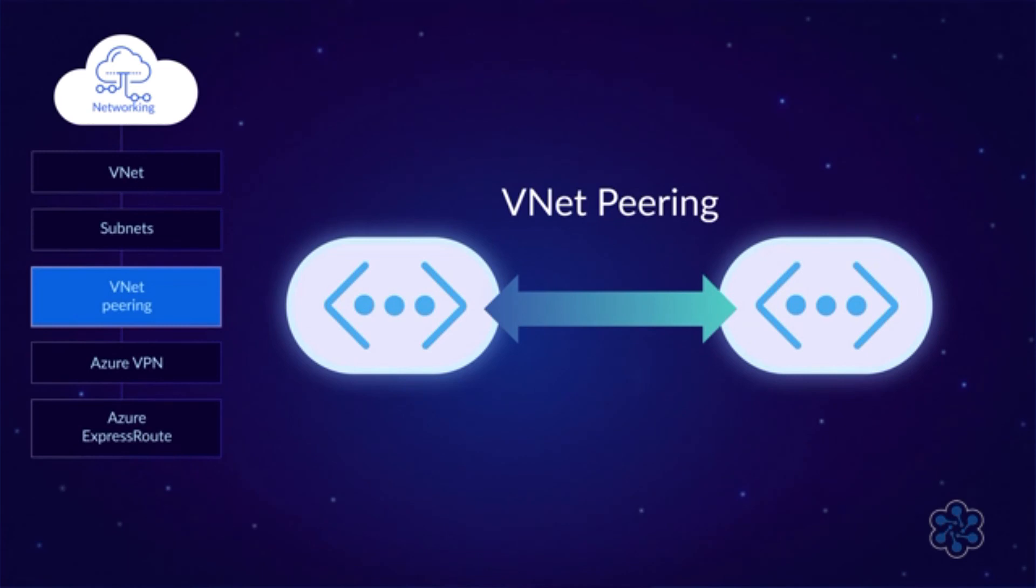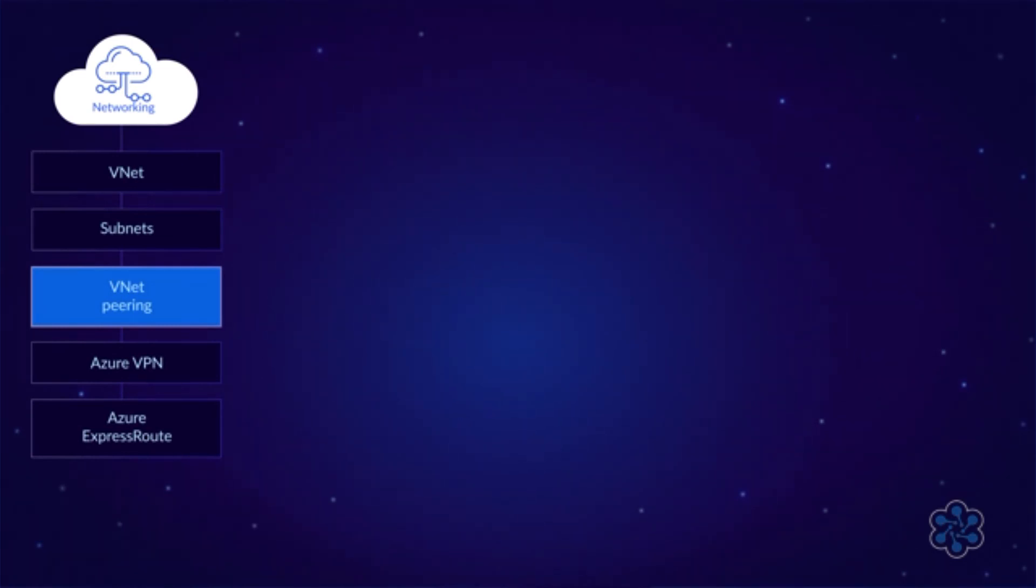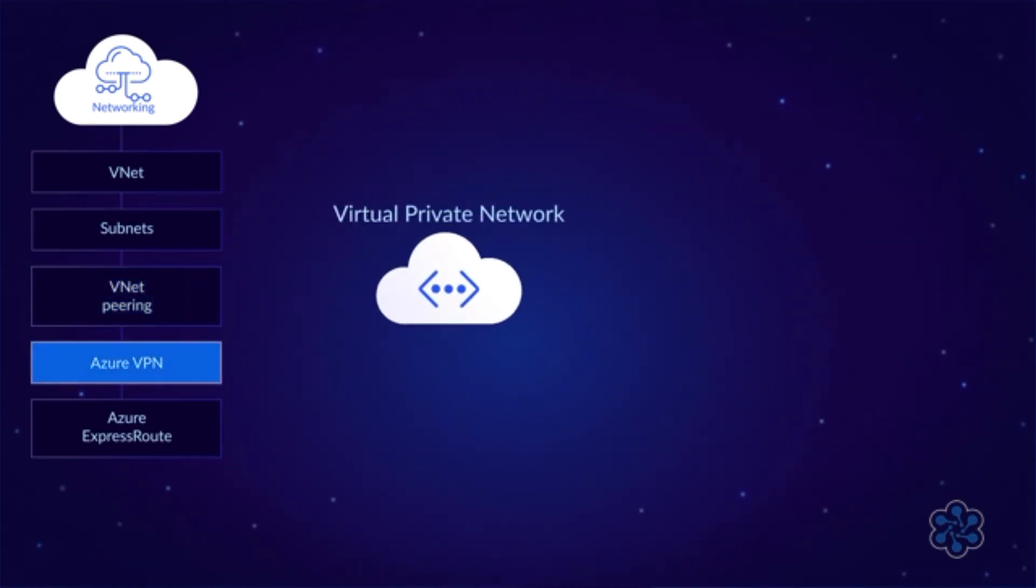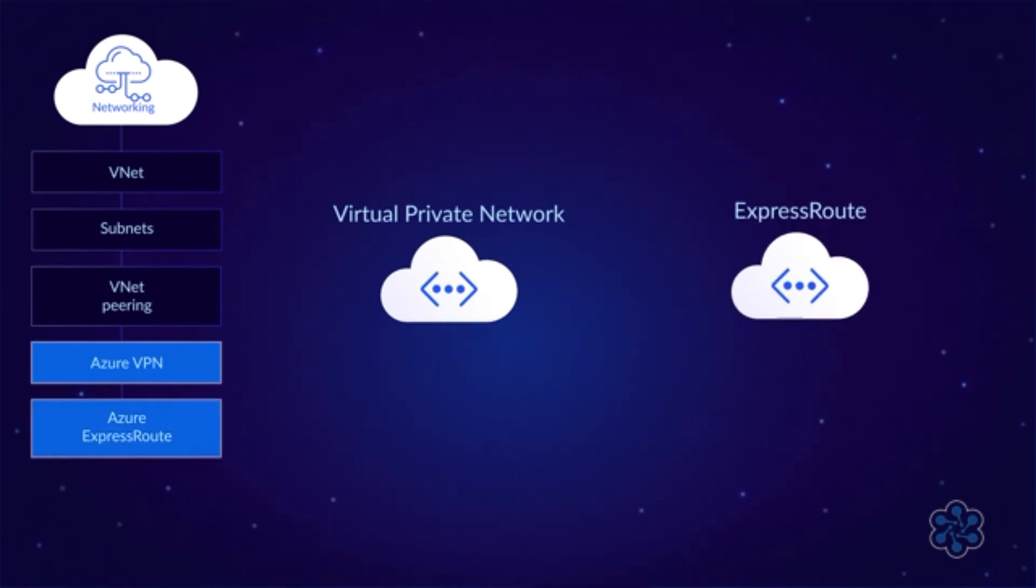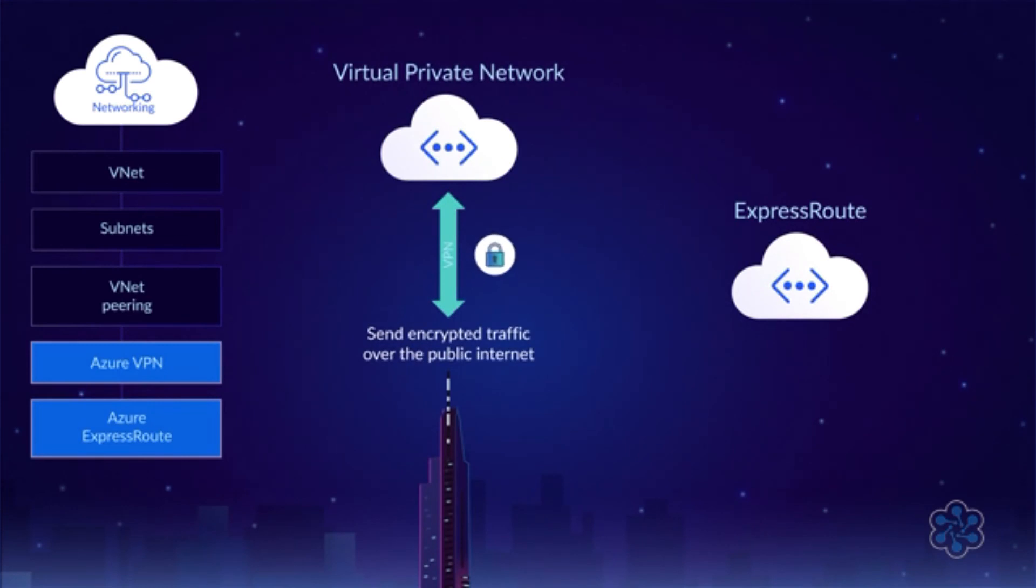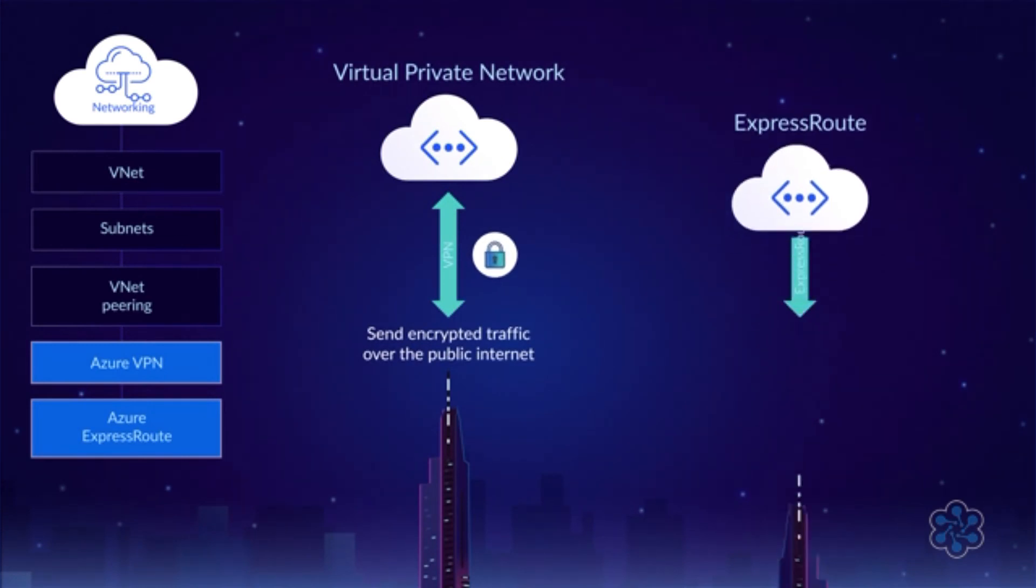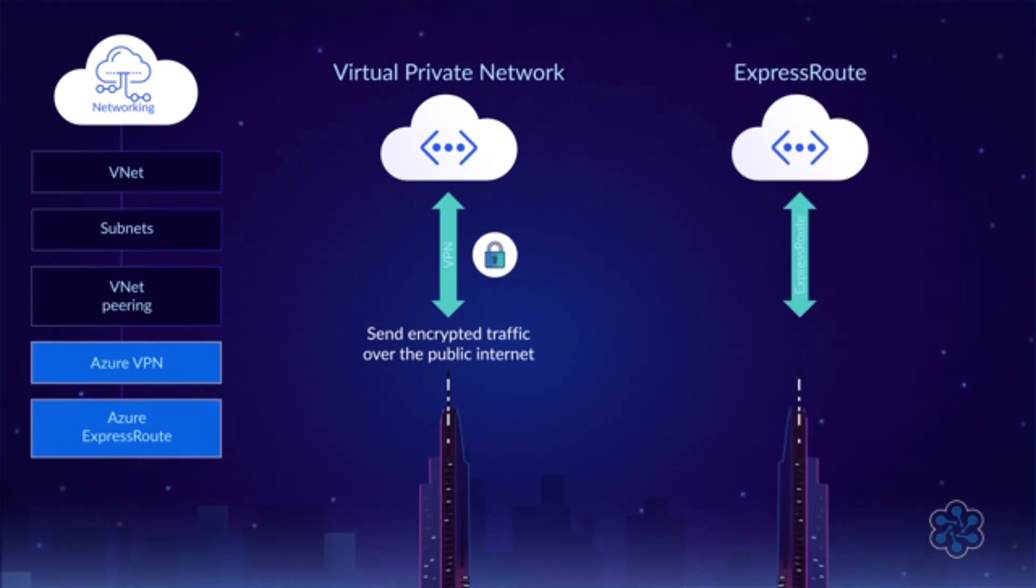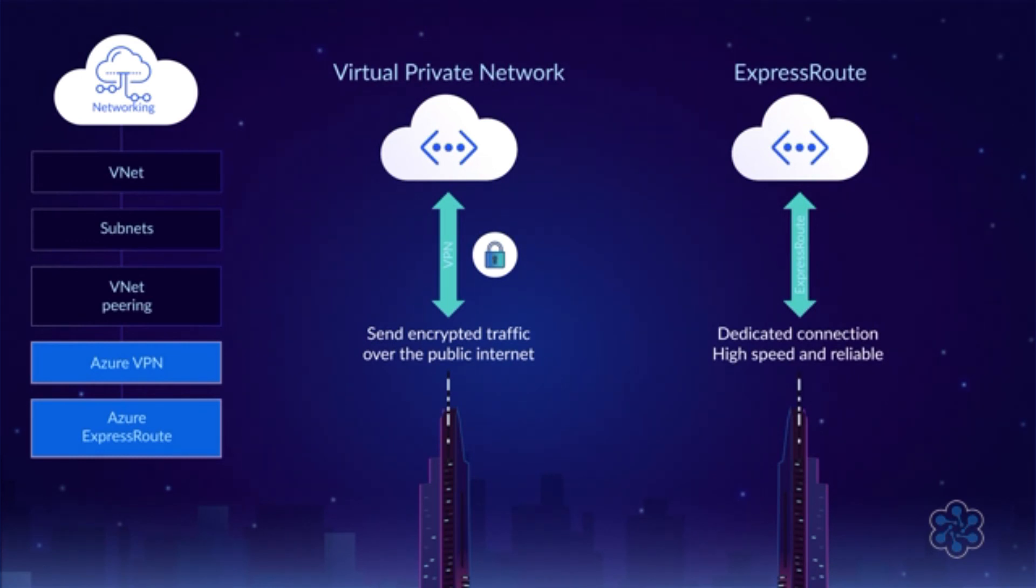If you want to create a secure connection between a VNet and an on-premises network, then you can use either a VPN, which stands for Virtual Private Network, or Azure ExpressRoute. A VPN sends encrypted traffic over the public internet, whereas ExpressRoute communicates over a private, dedicated connection between your site and Microsoft's Azure network.